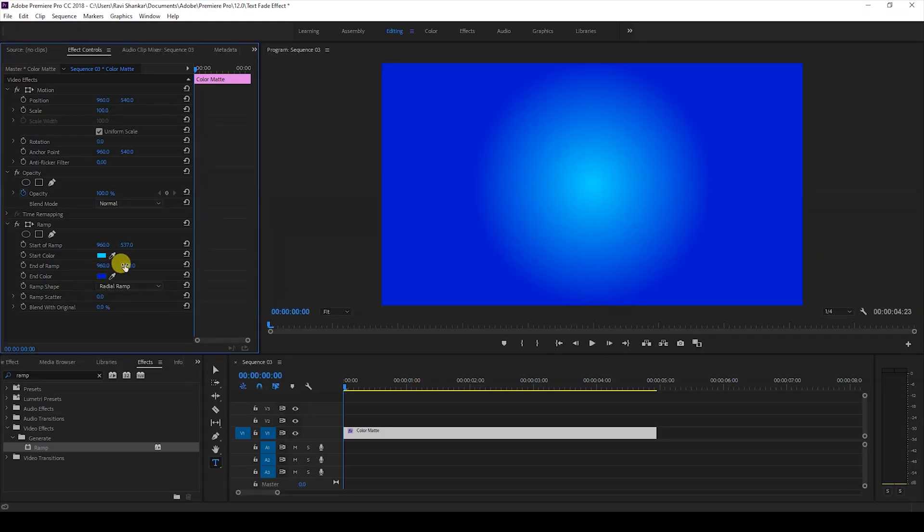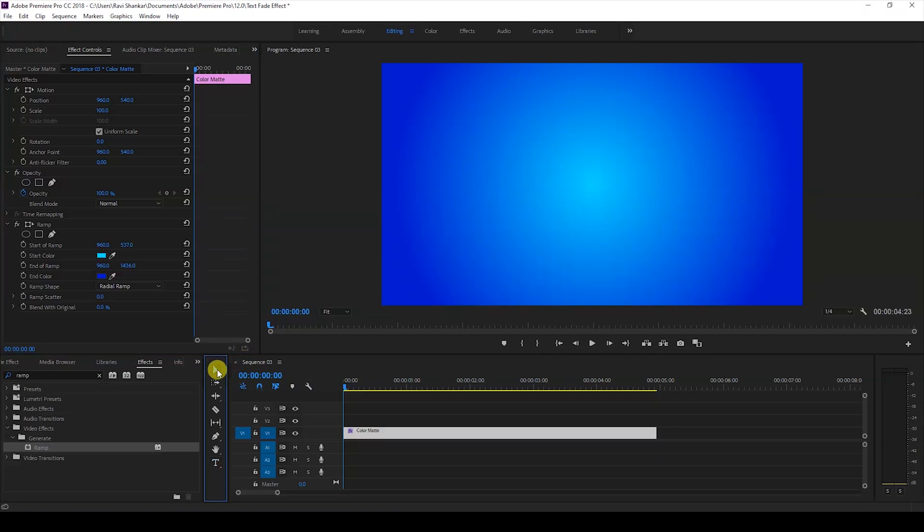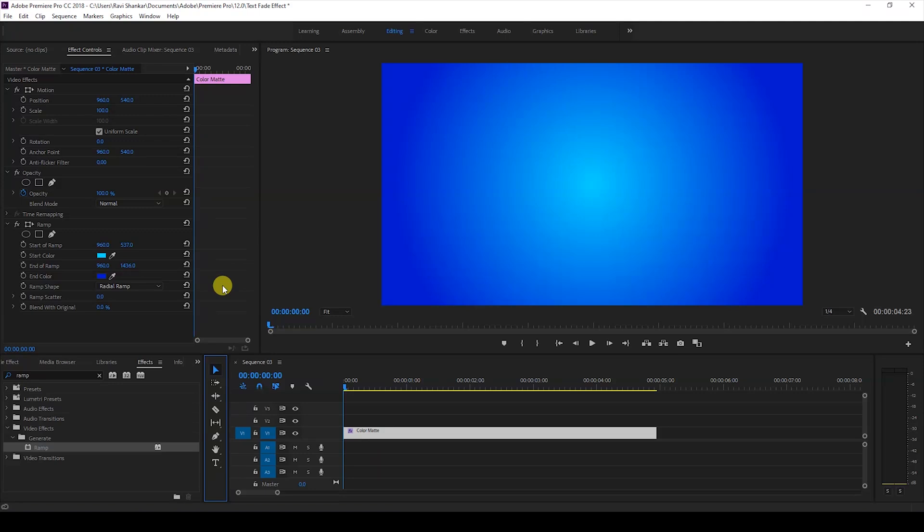So now we have a smooth color gradient background created and we'll be adding a title onto the top of our video. To do that I'll just click on this T button here so that we create a text layer. Or you can always create a new legacy title and just work on it.